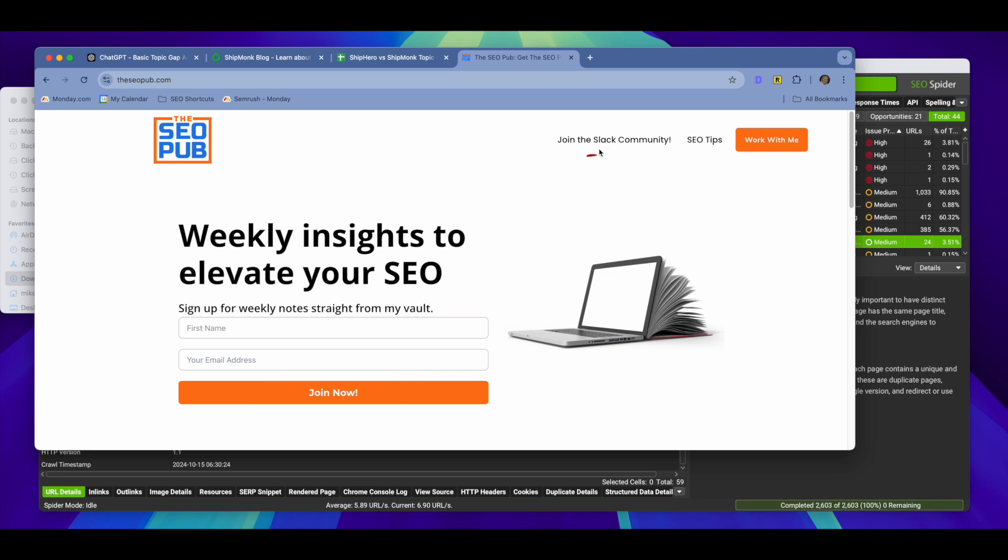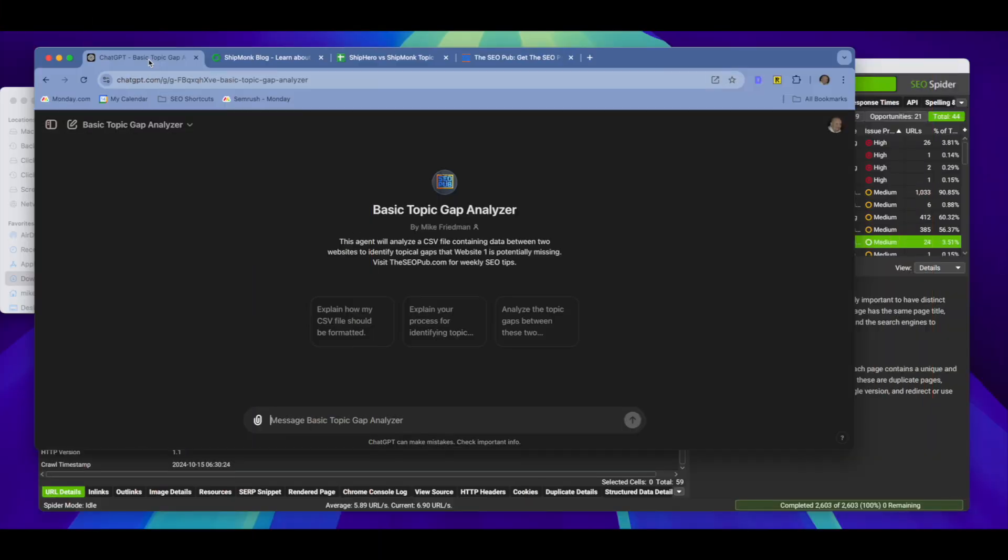Also, feel free to join the Slack community where you can ask SEO questions, join all the SEO conversations going on in there, it's completely free to join. Alright, so let's dive into the GPT.